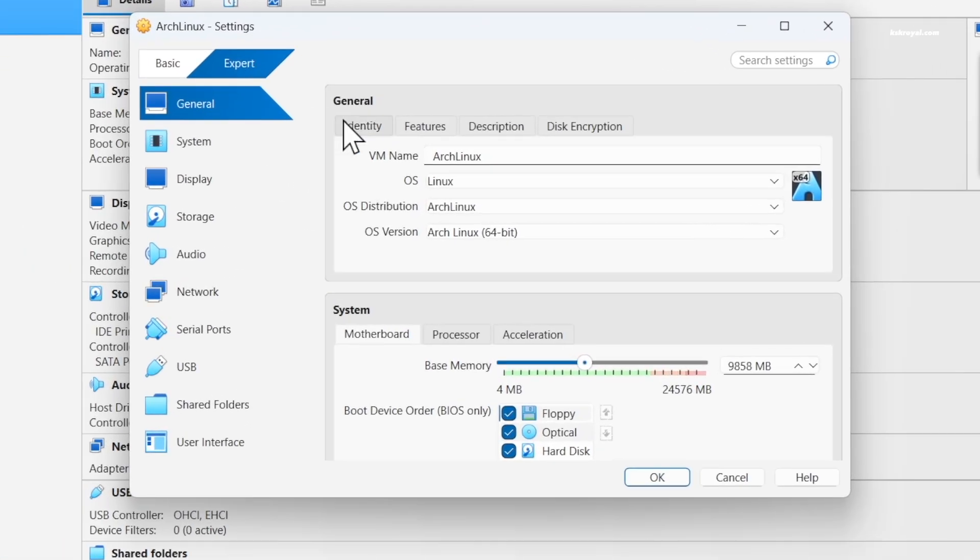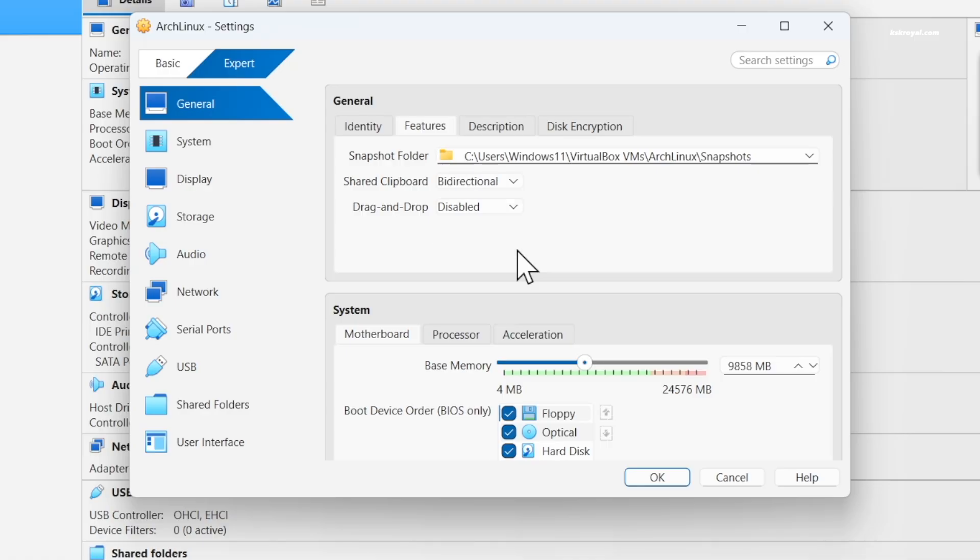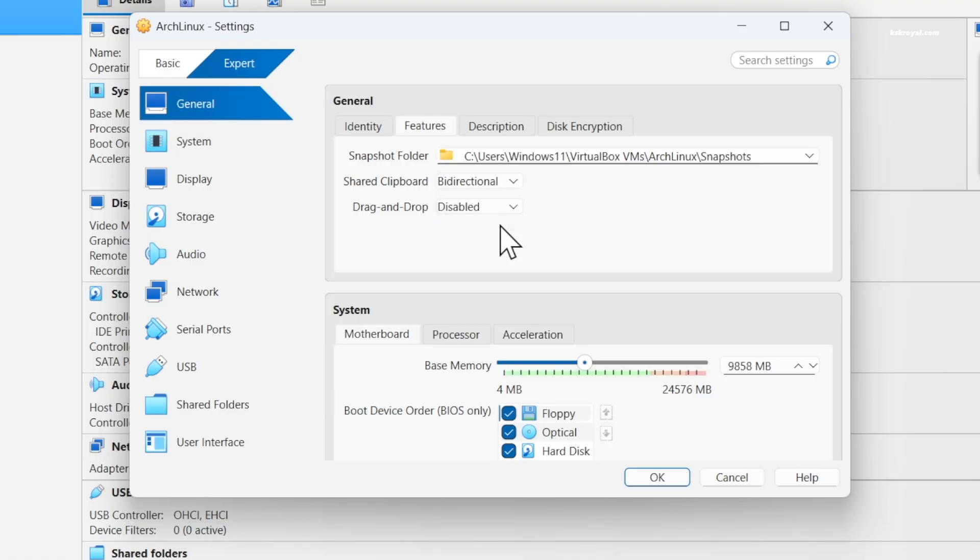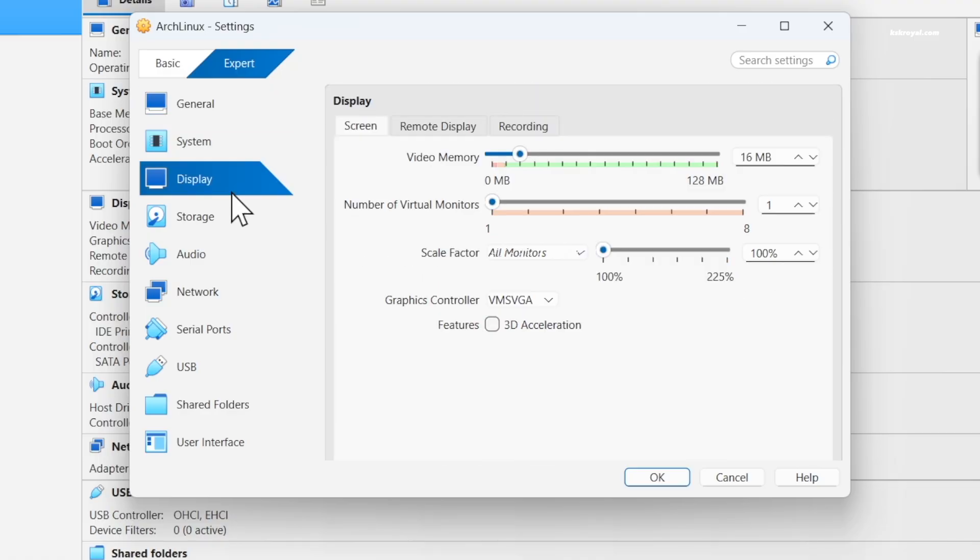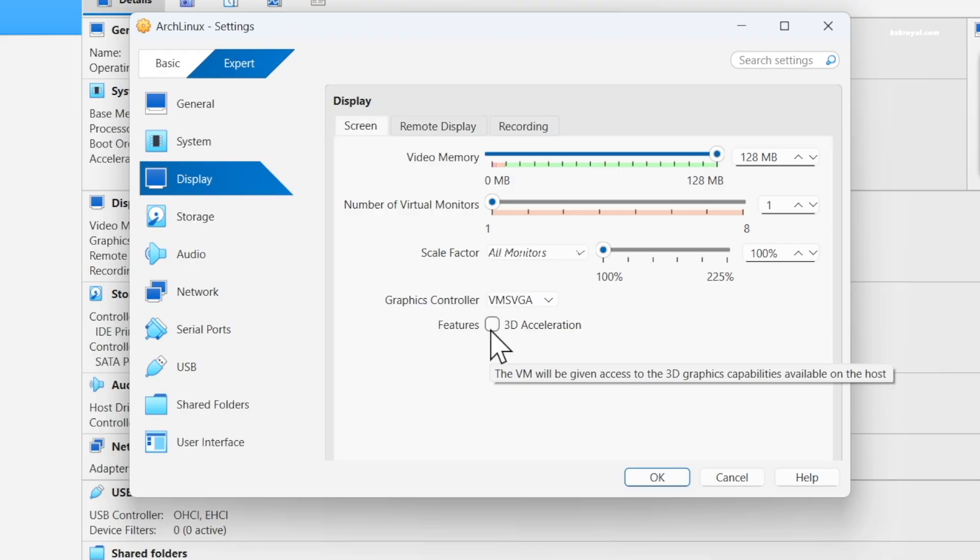In the general settings under advanced, set the shared clipboard to bi-directional to enable clipboard sharing between Windows 11 and Arch Linux. I'm not going to enable drag and drop and I will leave it disabled. Now select display from this sidebar and increase the video memory to maximum. Disable 3D acceleration which may not work properly unless you have a recent Nvidia or AMD GPU card.